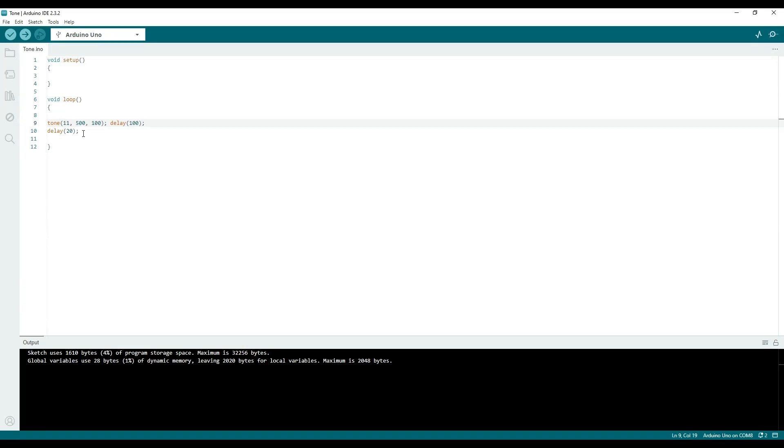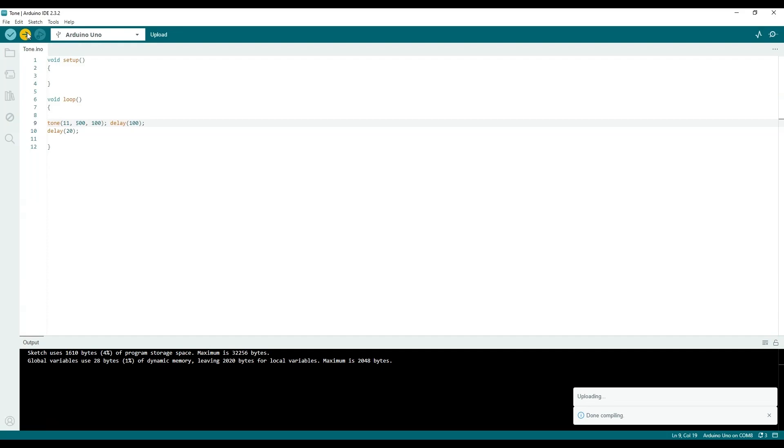So we should get like a beeping sound. So I'm going to send it to the Arduino, and we'll take a look at that.